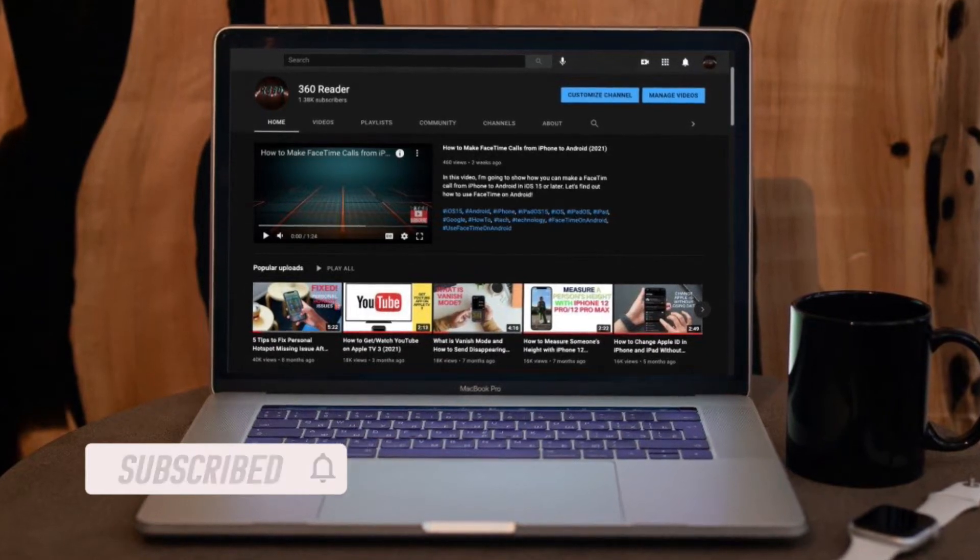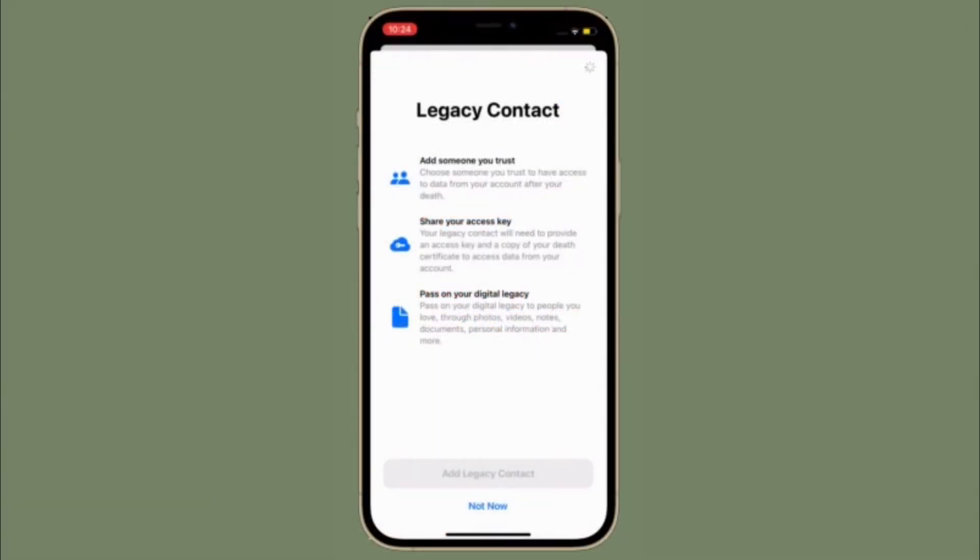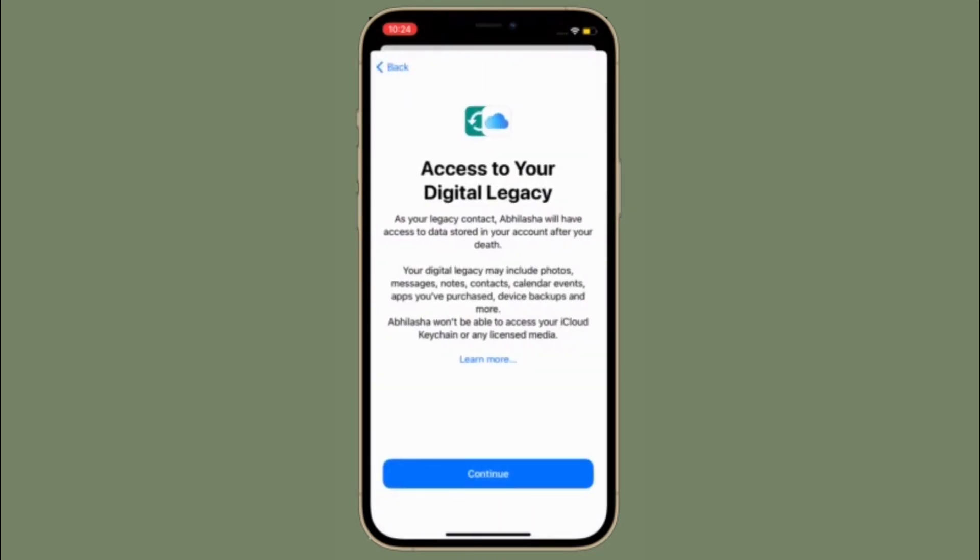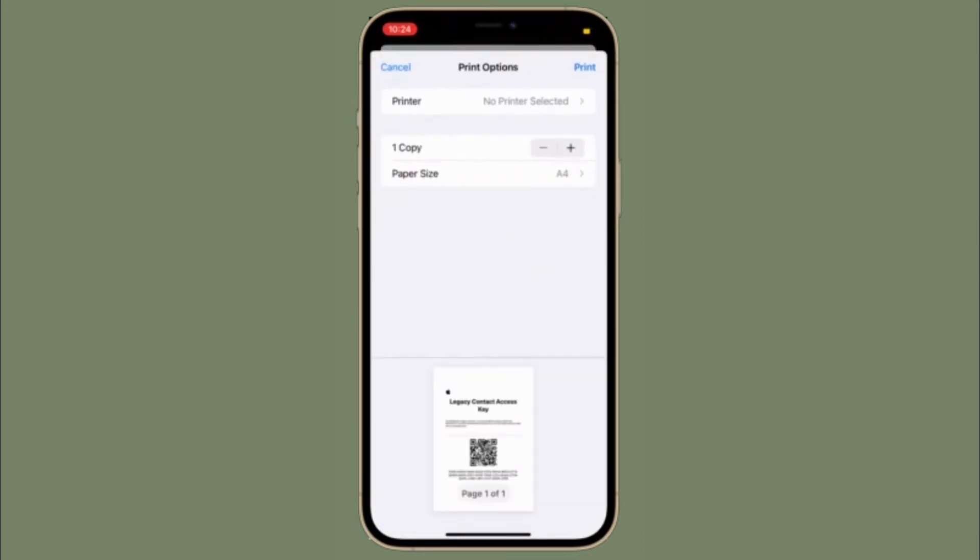It's worth pointing out that your trusted contact will access certain information from your iCloud account including messages, photos, notes, contacts, calendar events, apps you have purchased, your device backup etc. Do know that your trusted contact won't be able to access your iCloud keychain or any licensed media.